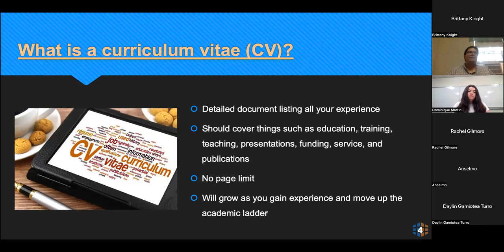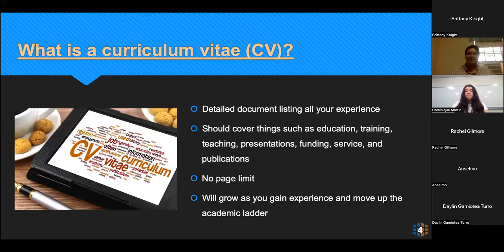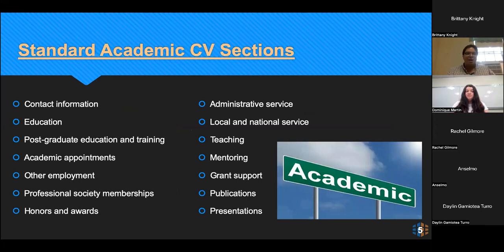It grows as you gain experience and as you move up your academic ladder. You want to make sure that even though you're at the beginning of your career, you're not putting in things that you did in elementary school or middle school — that stuff isn't going to matter for your current career. So don't be afraid that your CV might only be a page or two pages. It will grow, we promise.